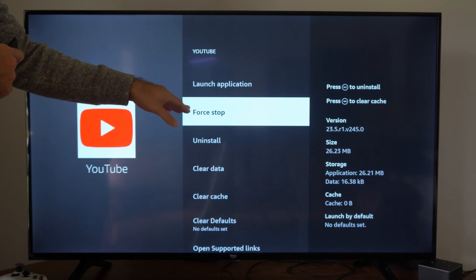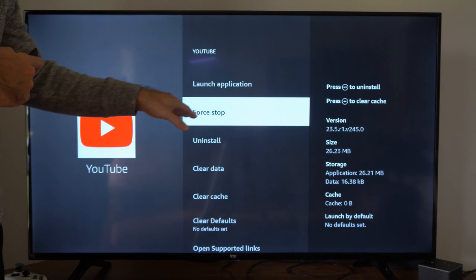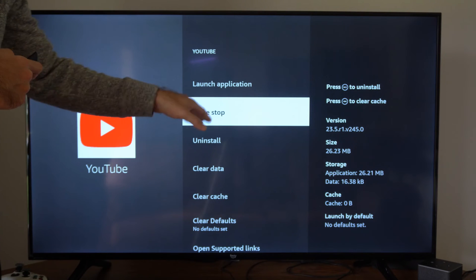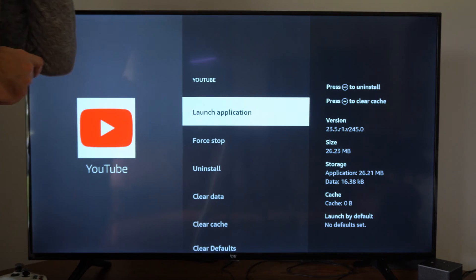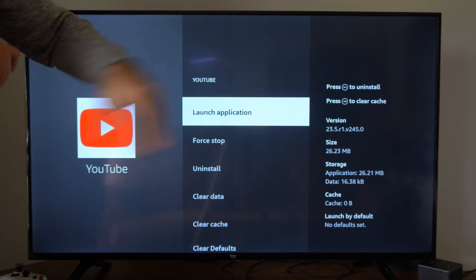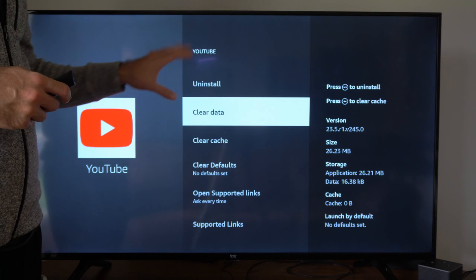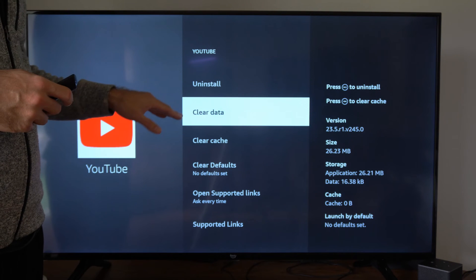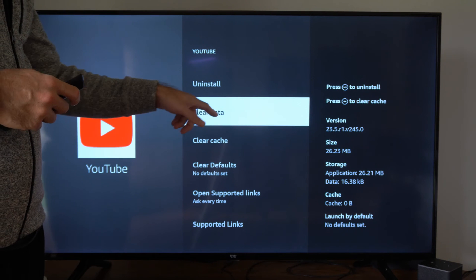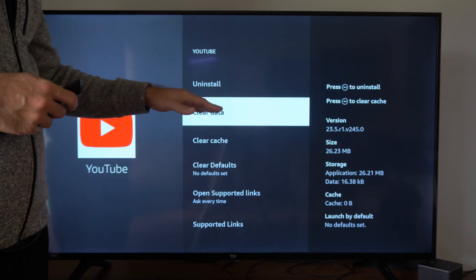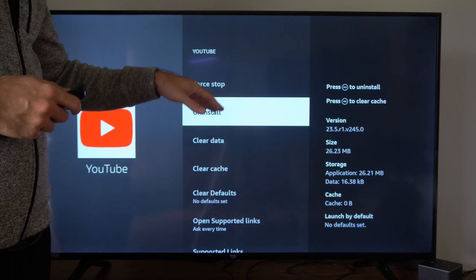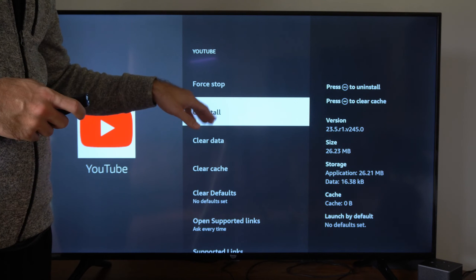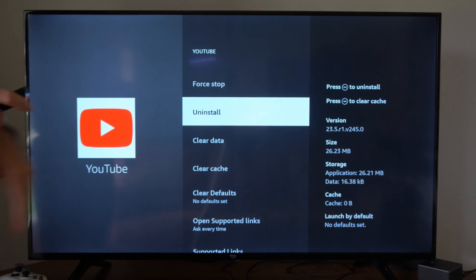Then we want to go to Force Stop, and then we can relaunch the application. So if what we did just didn't work, we can go to Clear Data, remove our account, and then we can uninstall and reinstall the application back onto your Fire TV Cube.